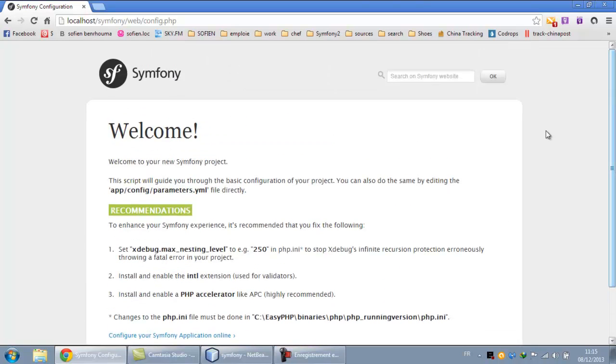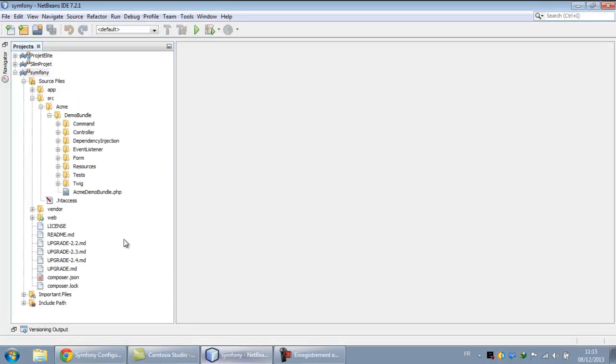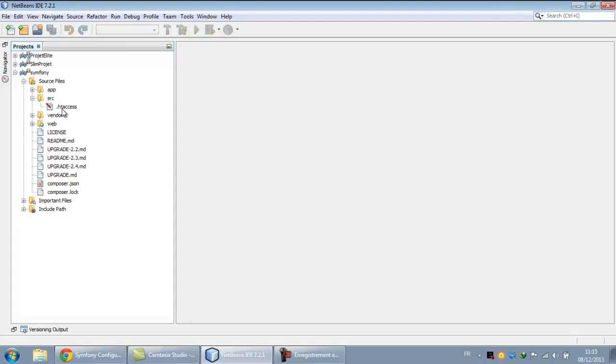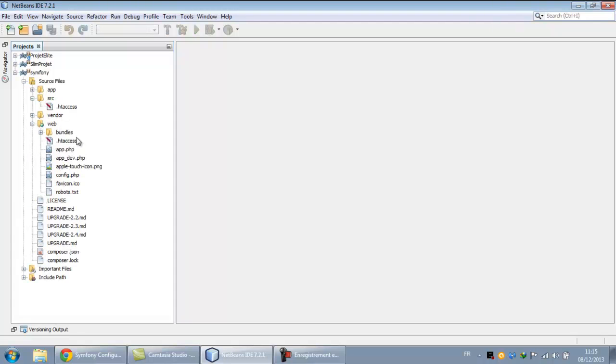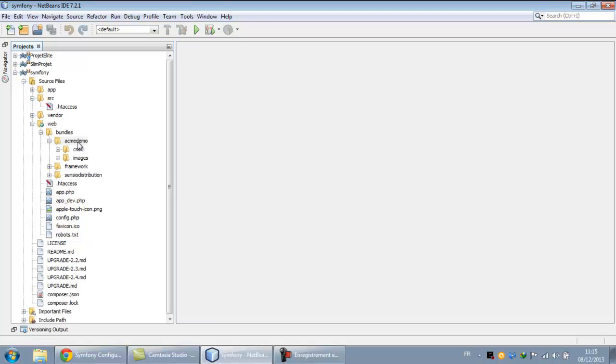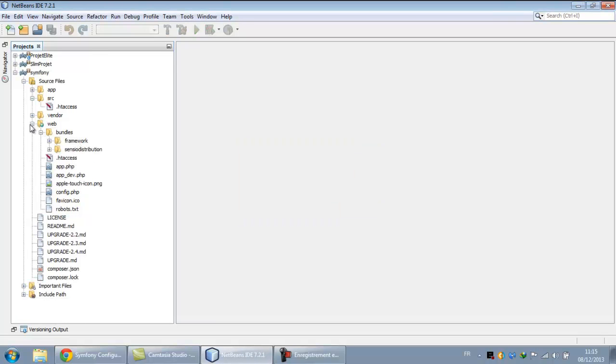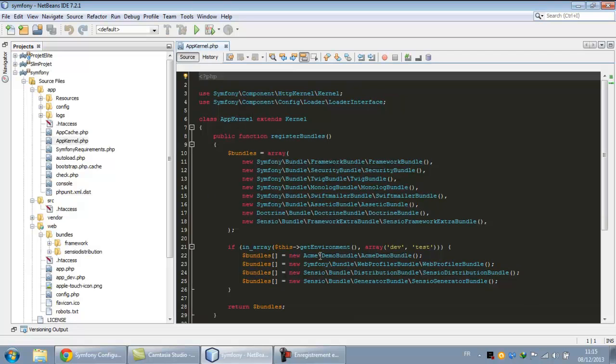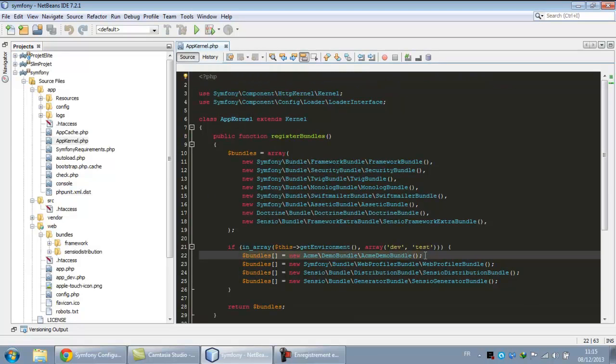Okay, let's now delete this demo project and we will make our project. To do this, we delete the SMS from the SRC and from web, and we go on app and the app kernel, and we delete this line.